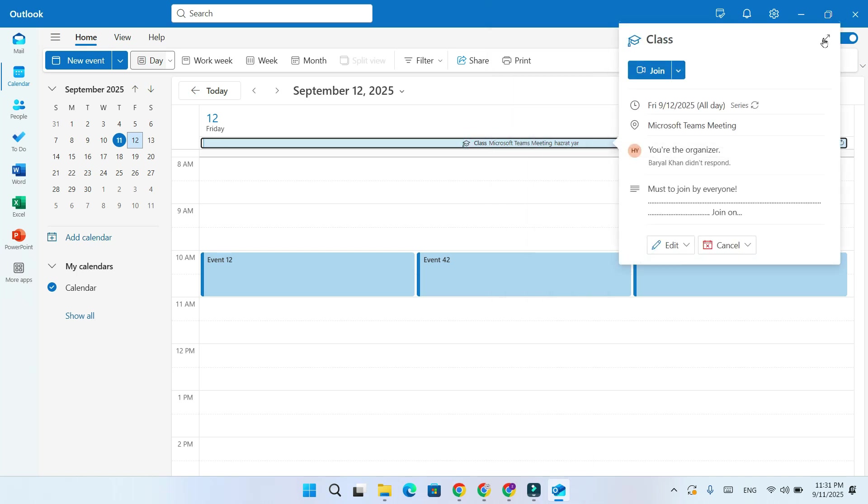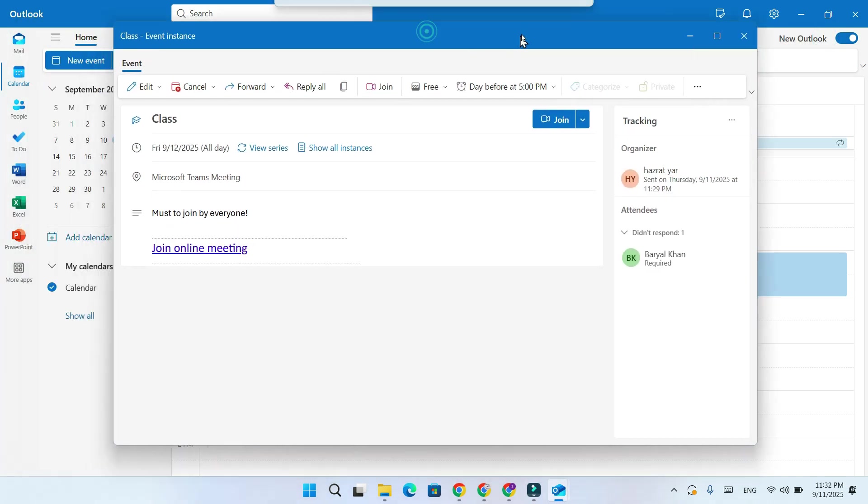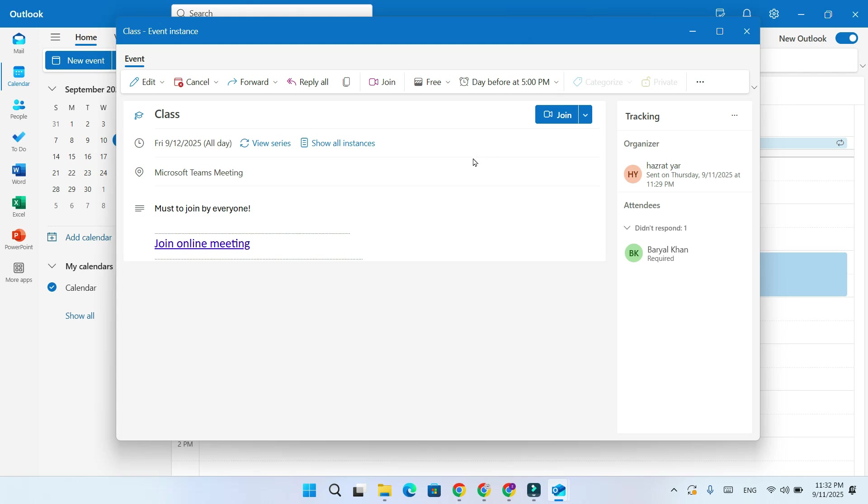And that's it. You've successfully created, customized, and managed a Teams meeting inside Outlook.